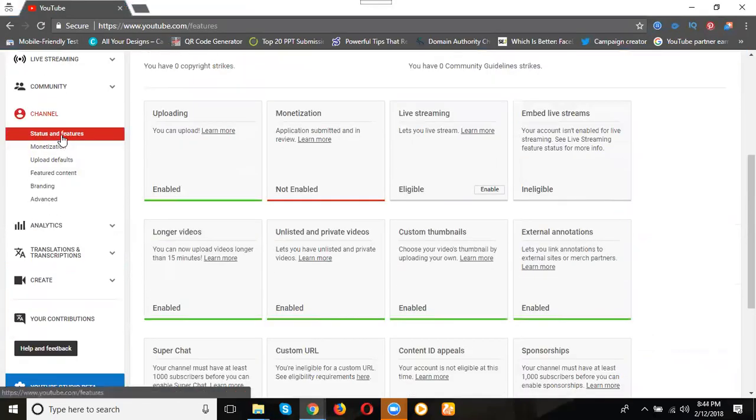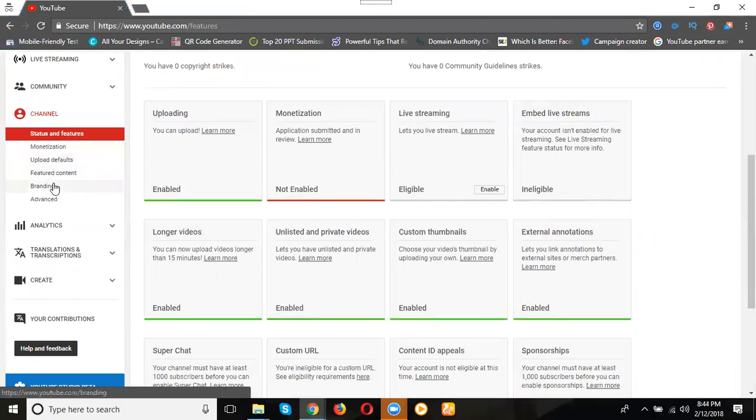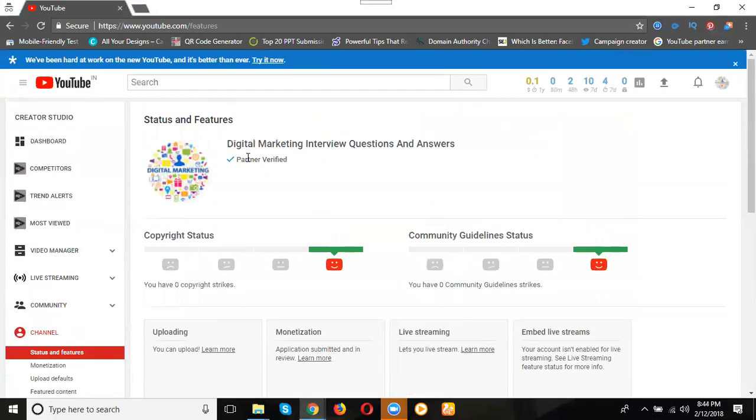Go to here - status and features, monetization, upload defaults, what is that? Featured content, branding, and advanced. How many options are there total? Six. Which option is not there? Monetization. Here what option is there? It says partner verified.